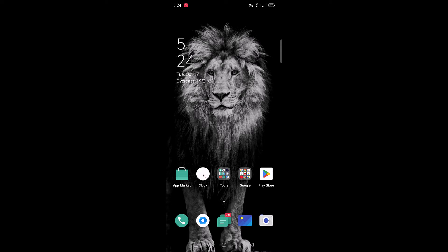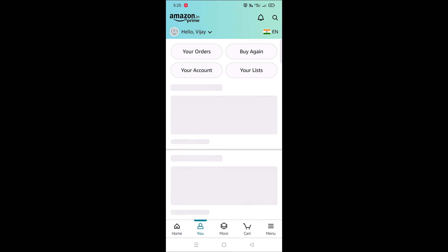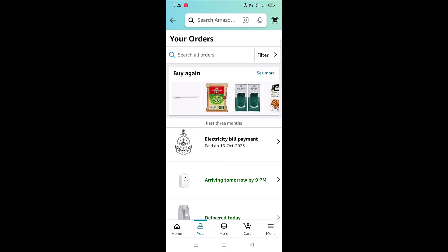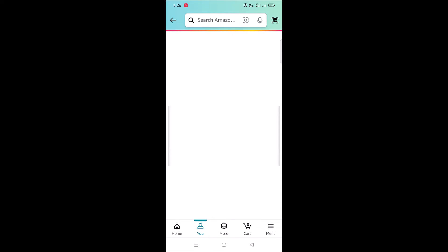In case you want to download the invoice of a product which has not been delivered yet, you can also do that from the app. Open the app, tap on 'You', then tap on 'Your Orders'. Tap on the product that is still yet to arrive or be delivered. This will display the tracking details or shipping details of that product.